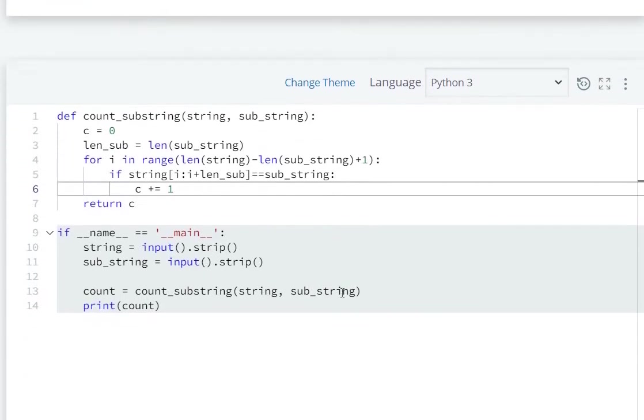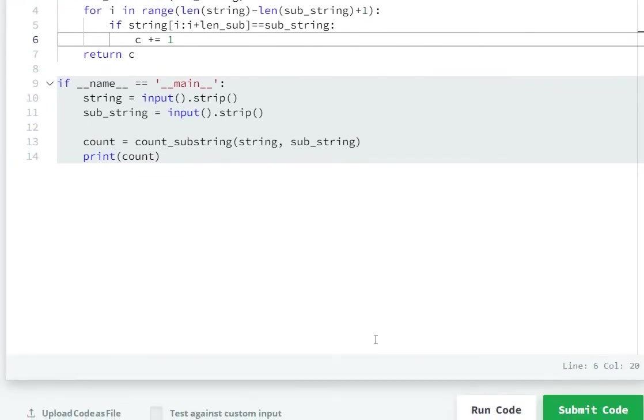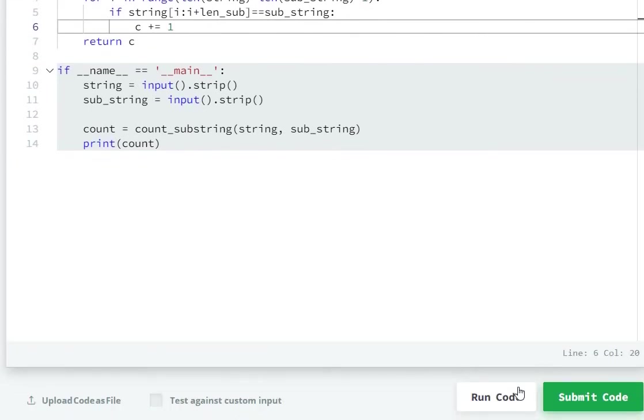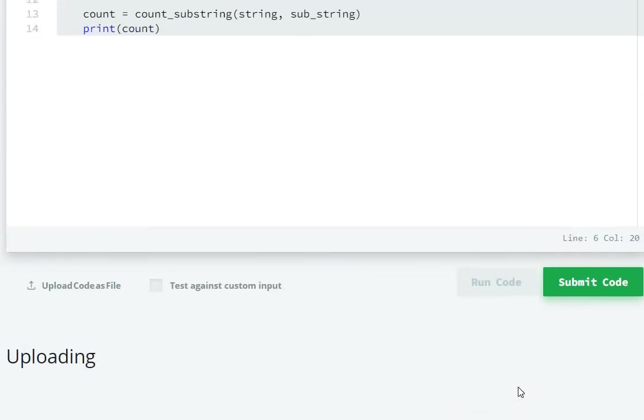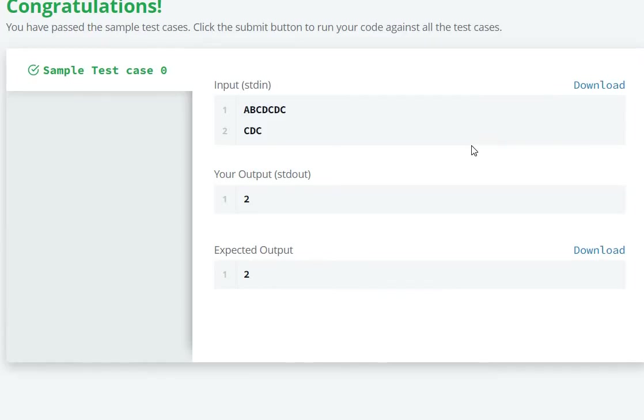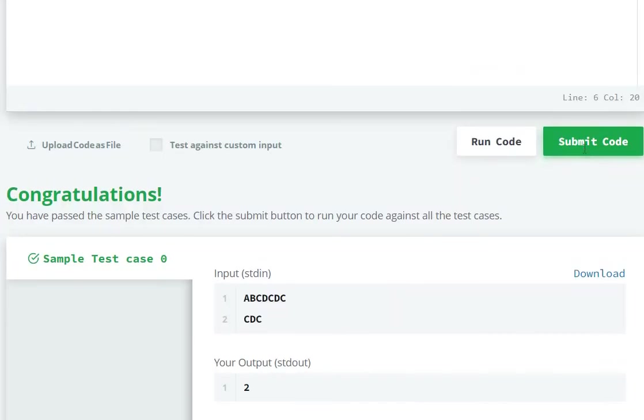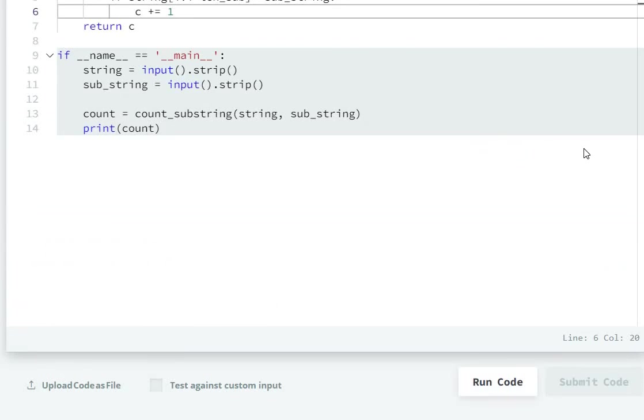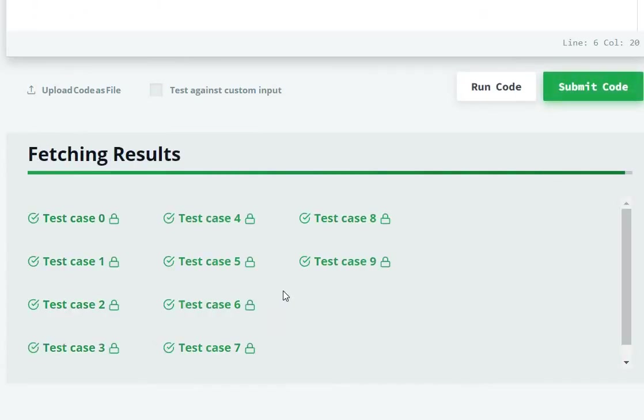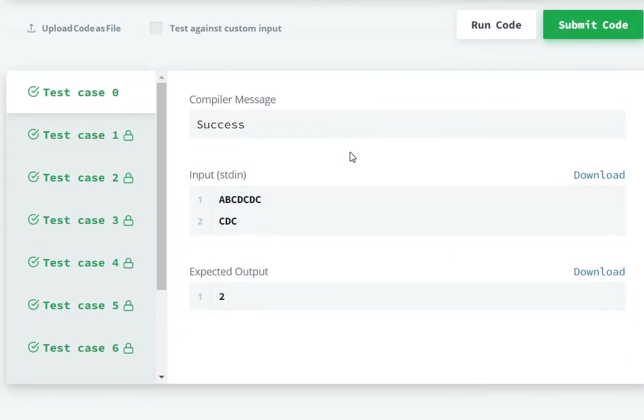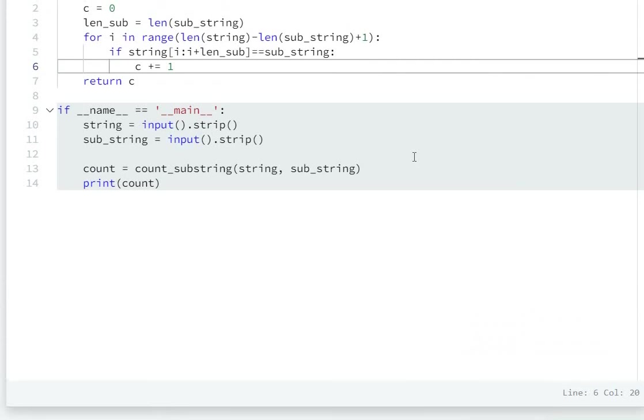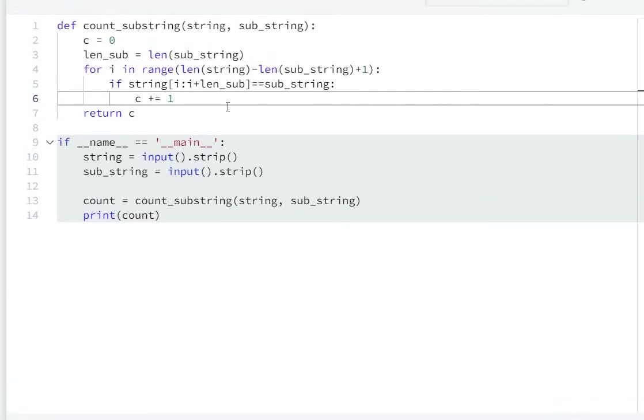Now let's run the code. Now let's submit. Sample test cases zero to nine all passed. In this way we can solve this question.